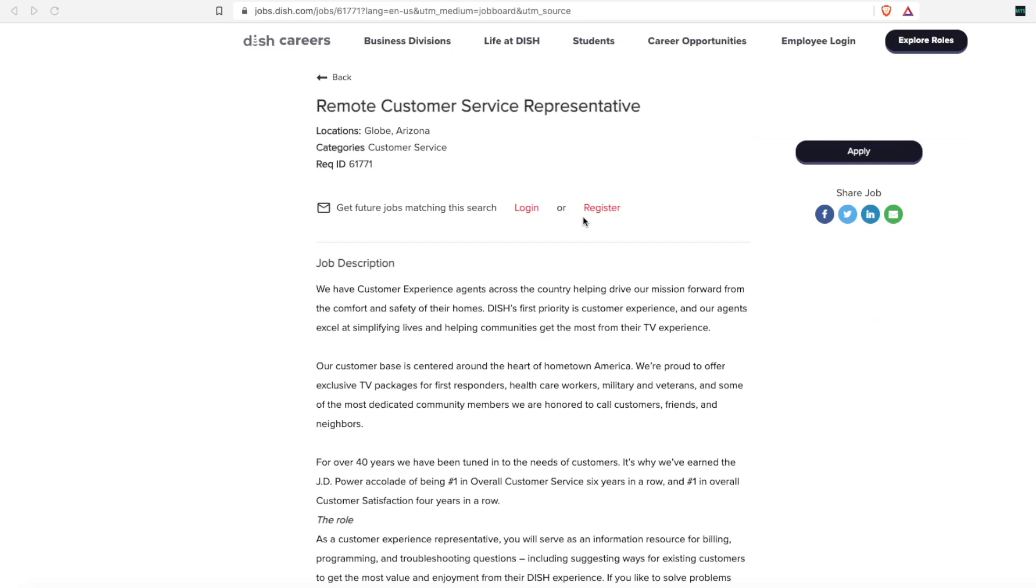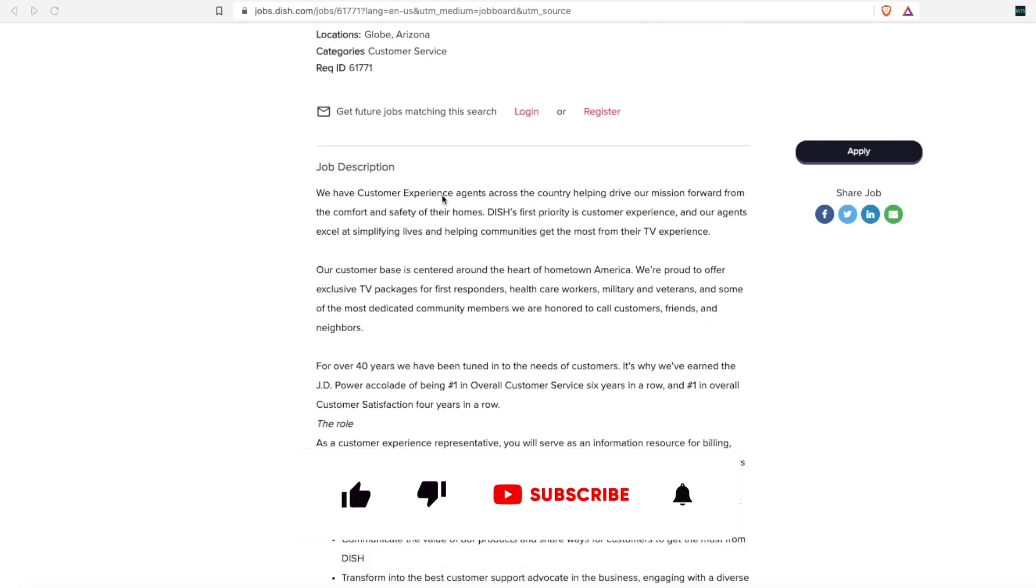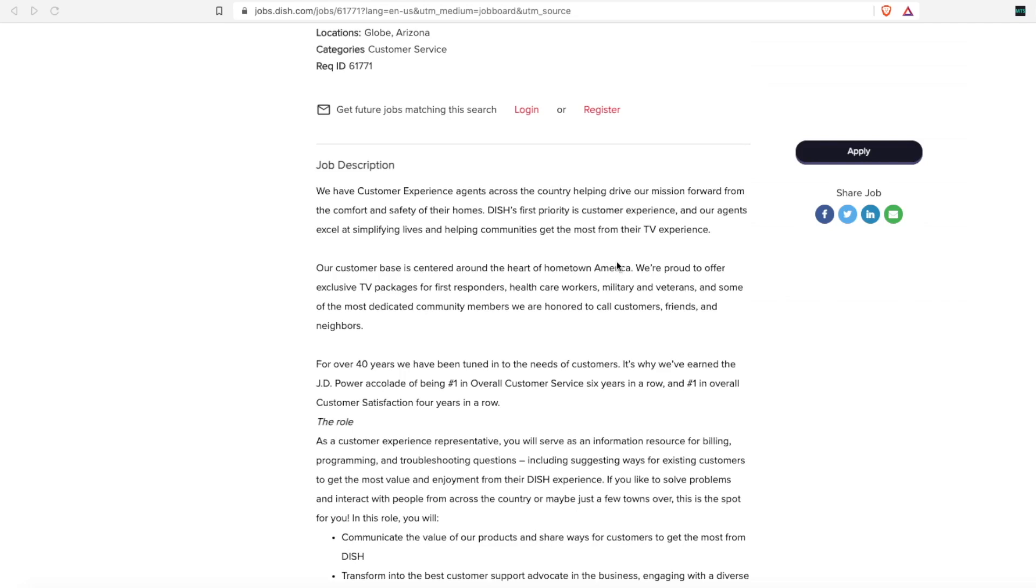The satellite TV company Dish Network is hiring a remote customer service representative. They have customer service experience agents across the country helping drive their mission forward from the comfort and safety of their own homes. Dish's first priority is their customer experience, and their agents excel at simplifying lives and helping communities get the most from their TV experience.